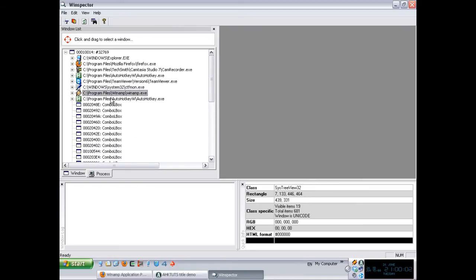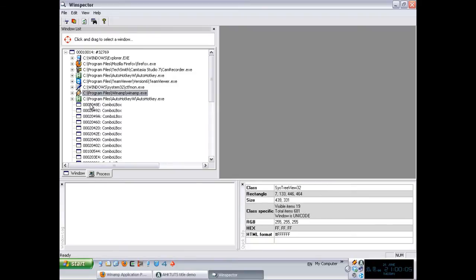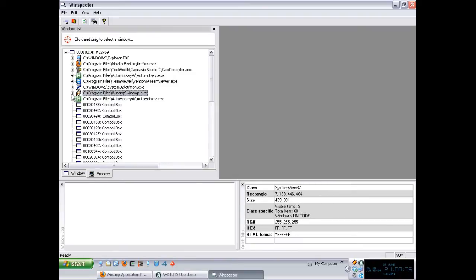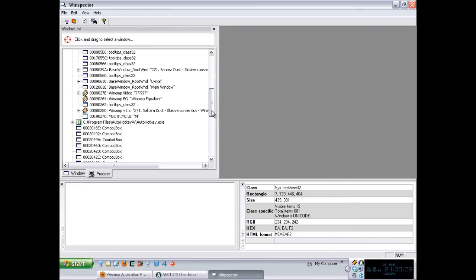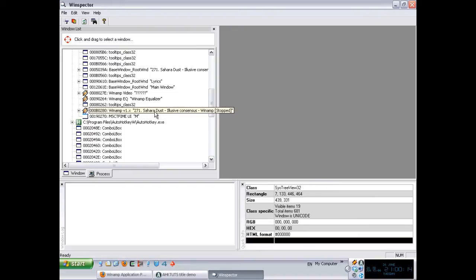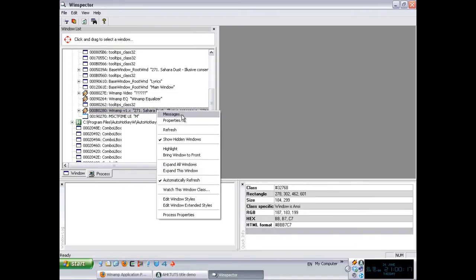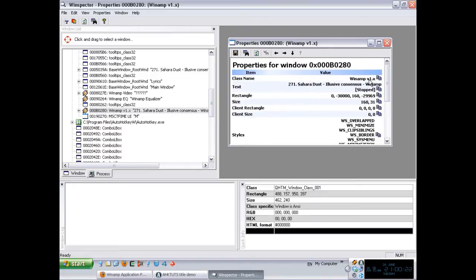So basically, I'm just going to go ahead and go to the Process tab in here and grab the Winamp. And if I scroll down, I should be able to see something like this. Again, as you can see, the title of the window is right here. And if I go to the Properties, I'm able to get the class name, which is Winamp V1X.